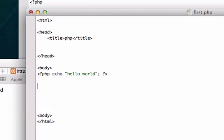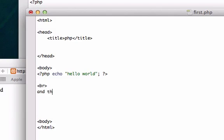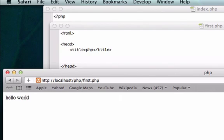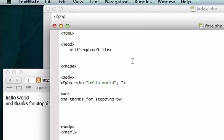So we can go ahead and continue typing in HTML, like a line break. Hello world and thanks for stopping by. We'll reload it. It should be one line down: hello world and thank you for stopping by. So we just embedded PHP into our HTML page.